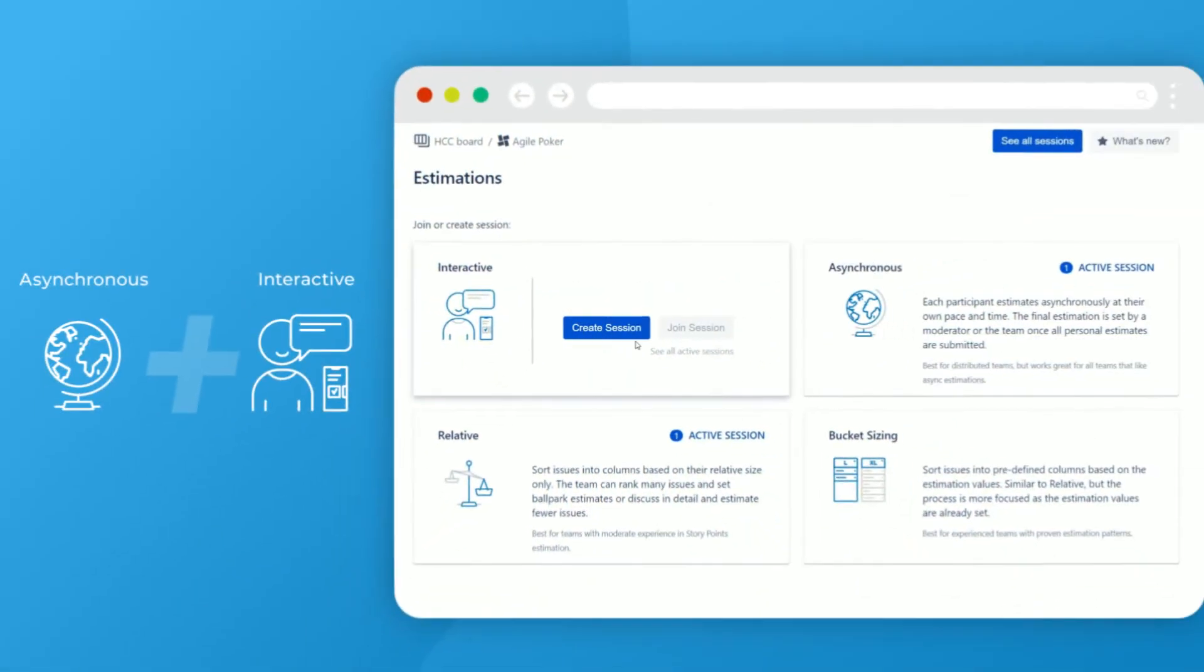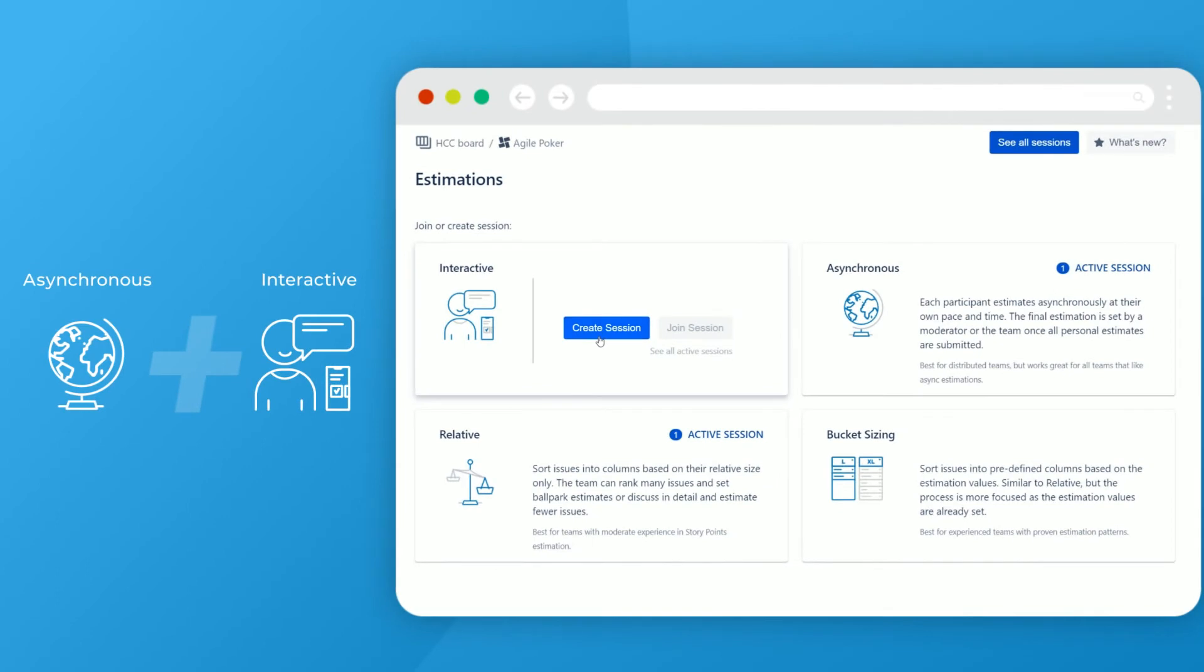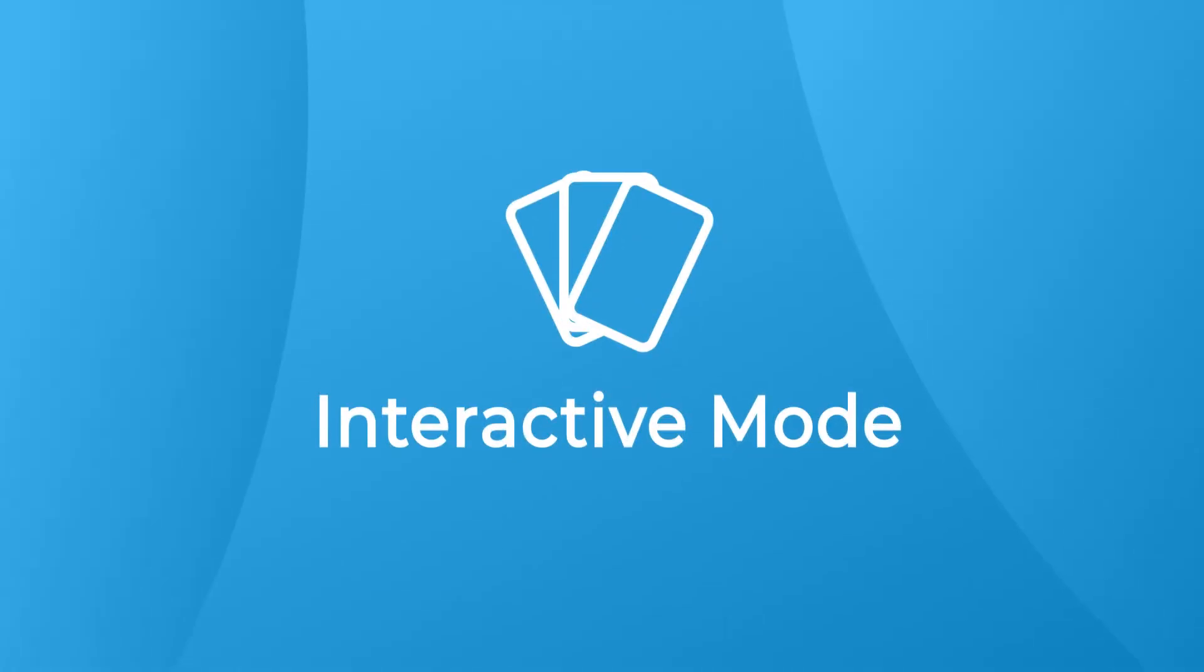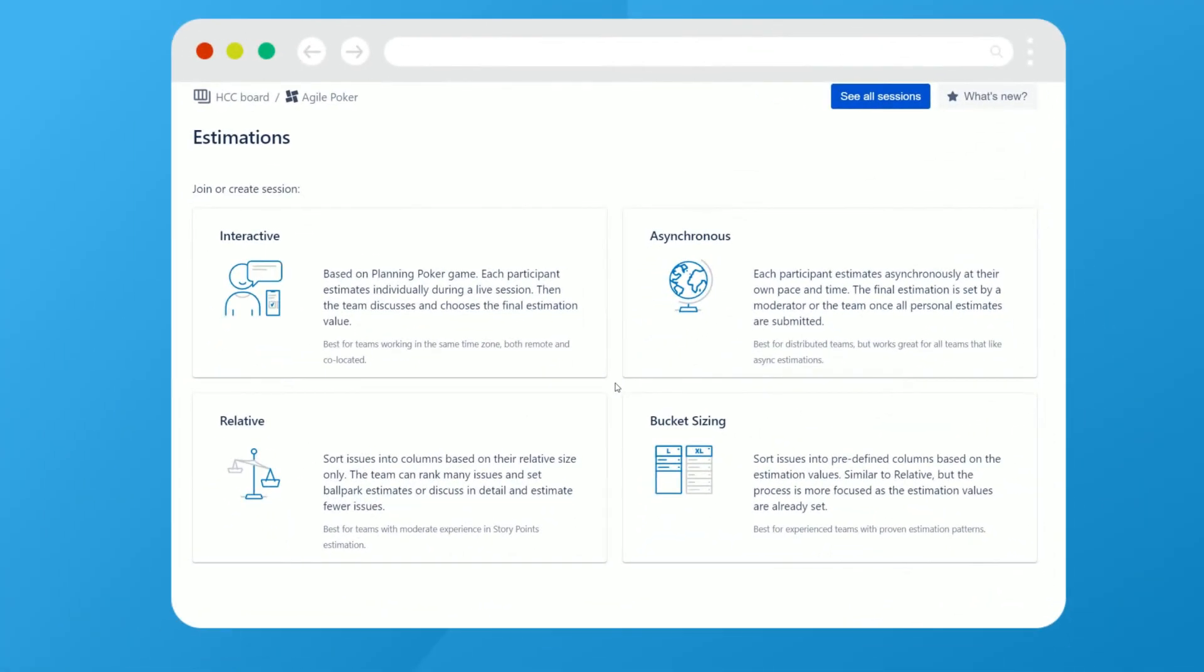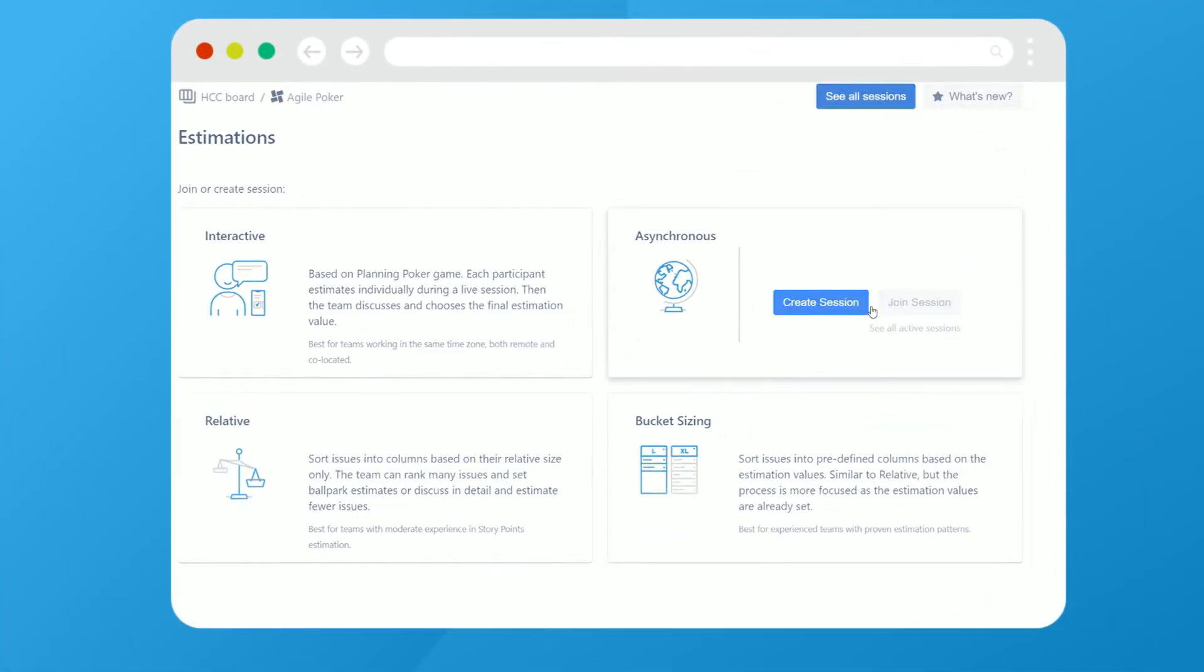Alternatively, the team finalizes estimates during an interactive planning poker session. So let's create and configure our team asynchronous sessions step by step.